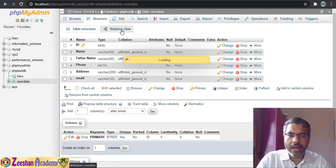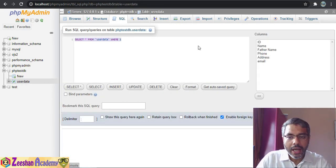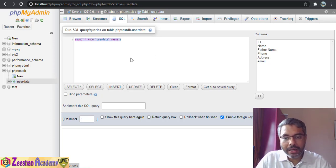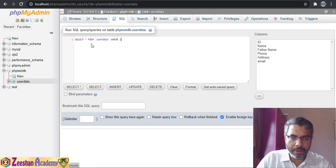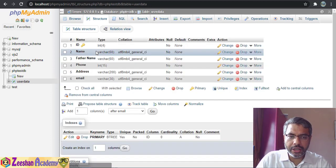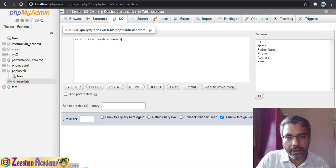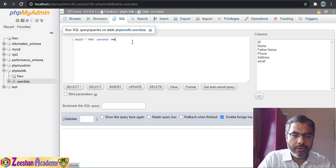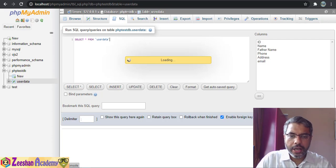If I go inside the SQL tab, there's a query already written. This is the SQL panel where we can write and execute any SQL query directly. For example, I can write: SELECT * FROM user_data WHERE 1 — user_data is my table name. We don't need a condition in this case, so we just write the query and hit Go.